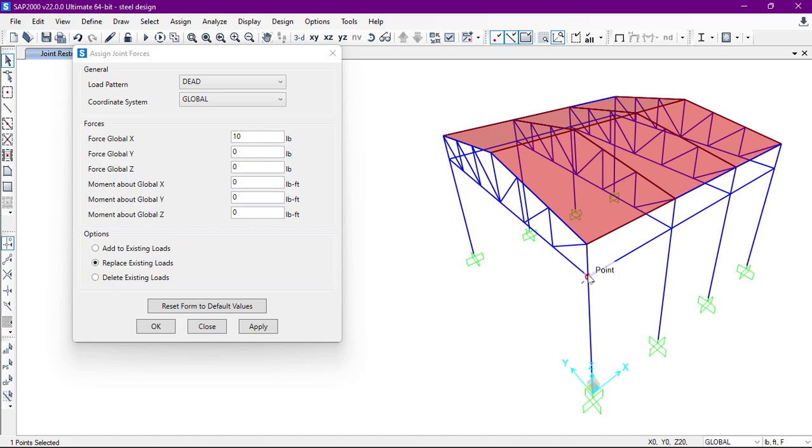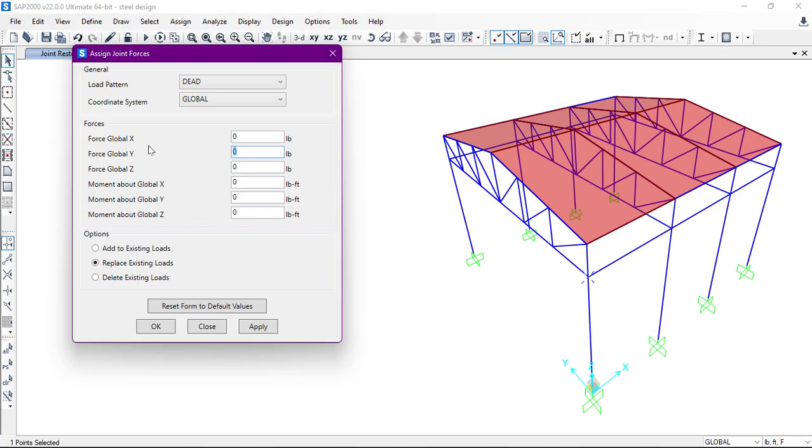We'll apply load on this joint. Suppose that we are going to apply a five-pound load in the global Y direction. So what we can do, we'll go to Forces, and in the Forces in Global Y direction